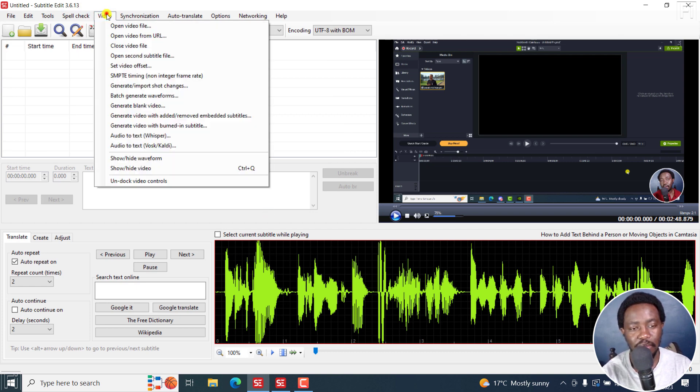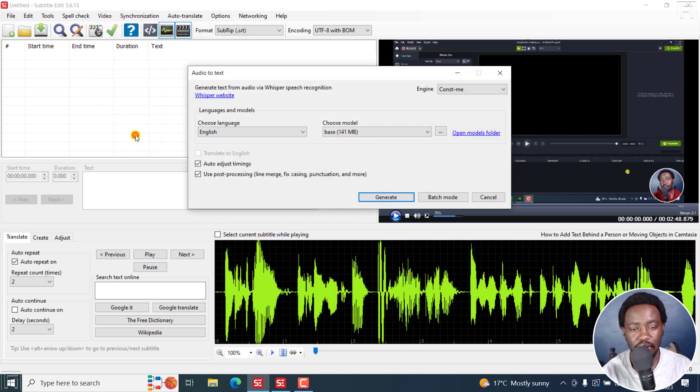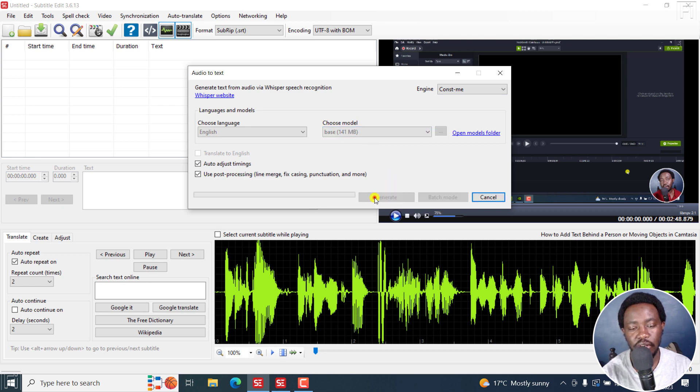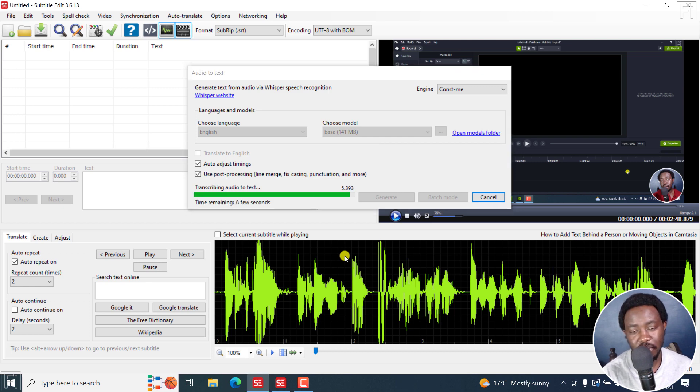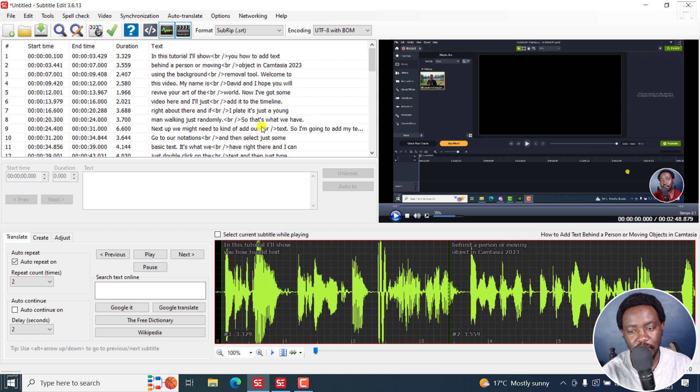Next up, I'm going to use the Audio to Text feature via Whisper and use the engine Const-me because I do have a graphics card. It's going to go through this very fast. I'm using the base model. And I'll click on Generate to get automatic subtitles really quick for demonstration purposes. So that's done. And we already have our subtitles.